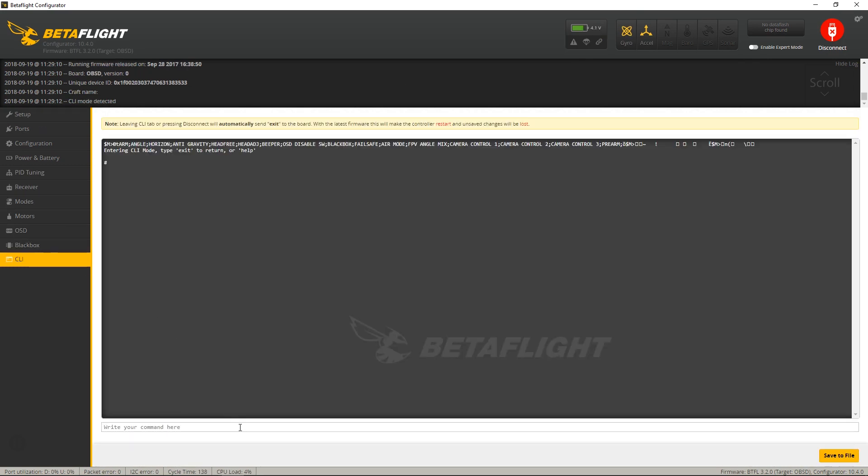and if you type DFU, now this only works if you have 3.3 or newer, it should go into DFU mode. But you see, this one is so old, I have 3.2,